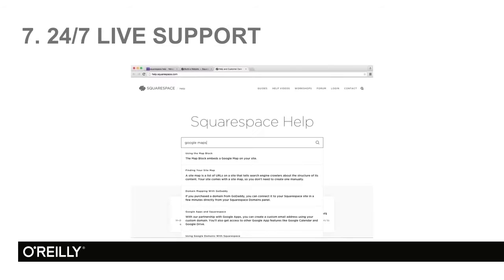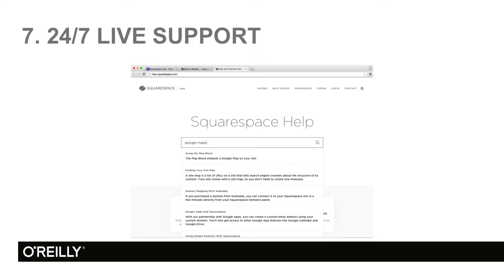Number 7, 24-7 live support. Now, you get help like you see right here. You get a phone number. You can call anytime you want, even regardless of holidays. And if it's 3 o'clock in the morning, they're going to be there. Plus, if you send an email, they guarantee they will answer the email within one hour. 24-7 live support. That's great.